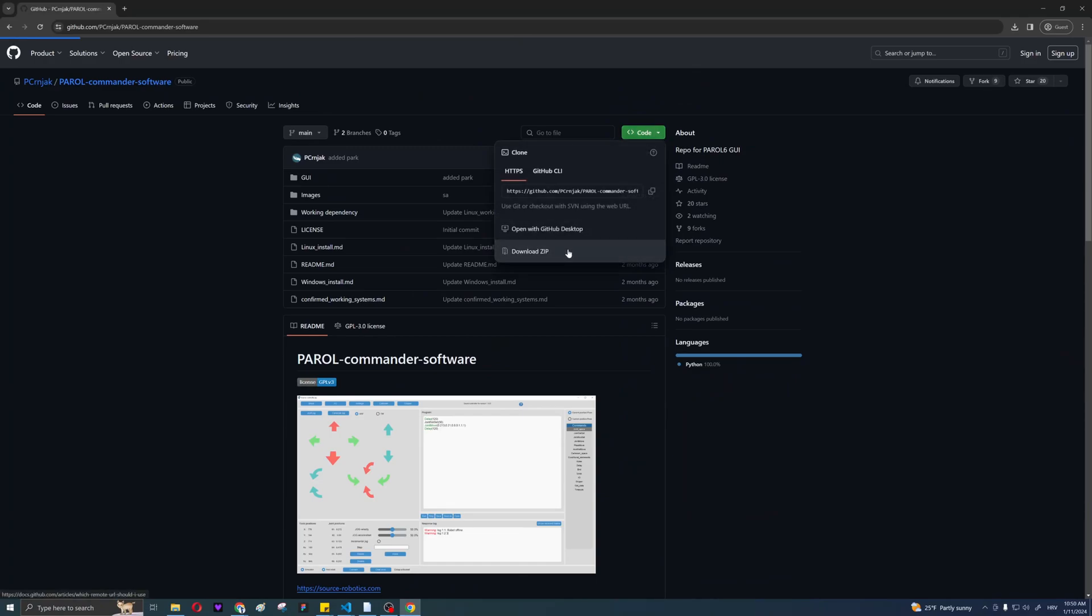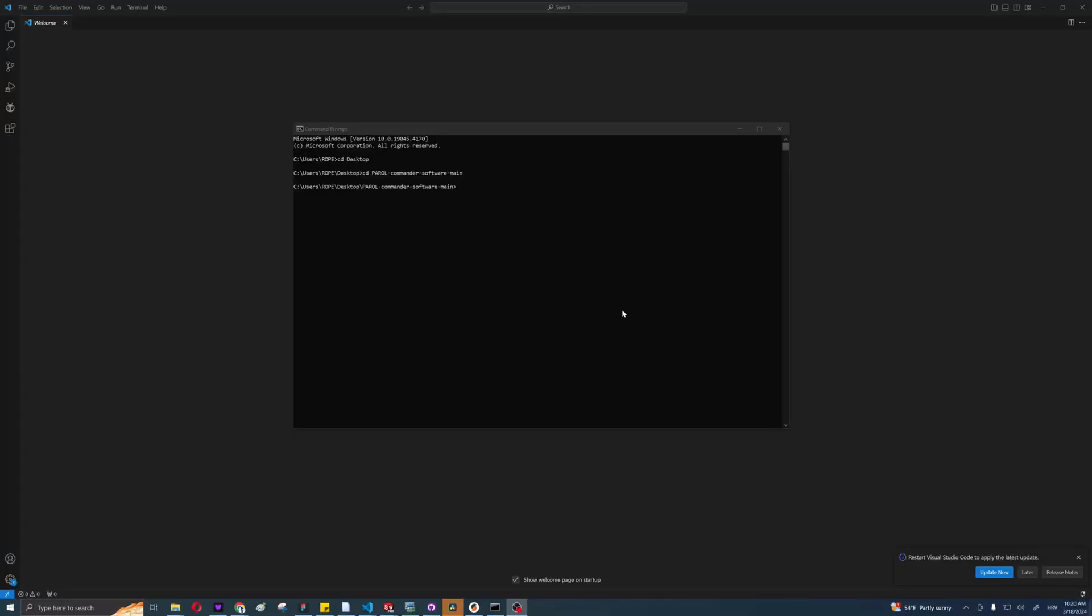After you've downloaded the folder, you will need to open command prompt and cd into the folder you downloaded, and issue a command called install requirements.txt.